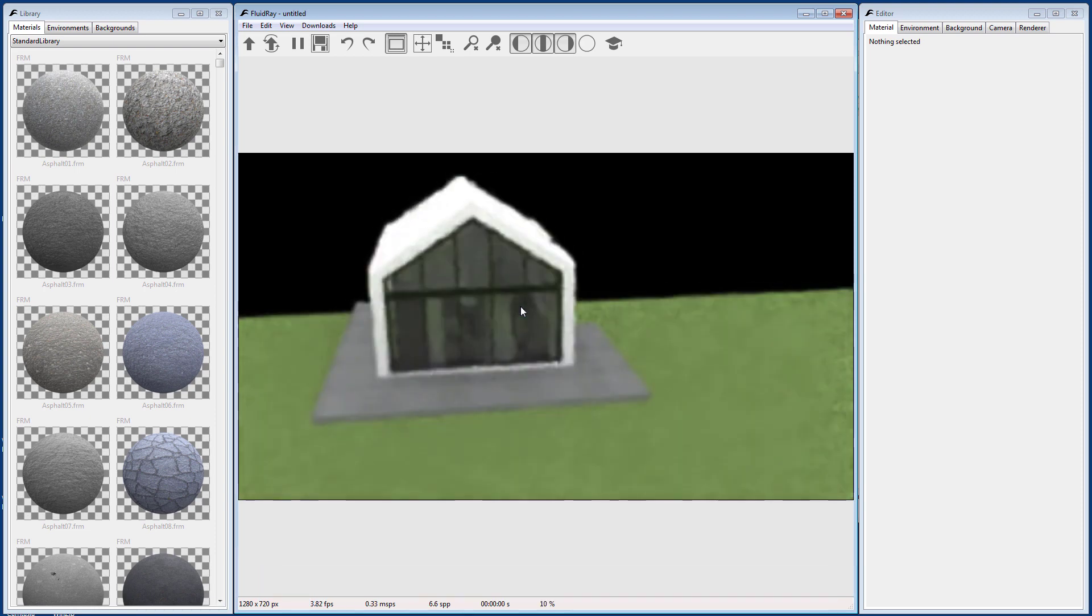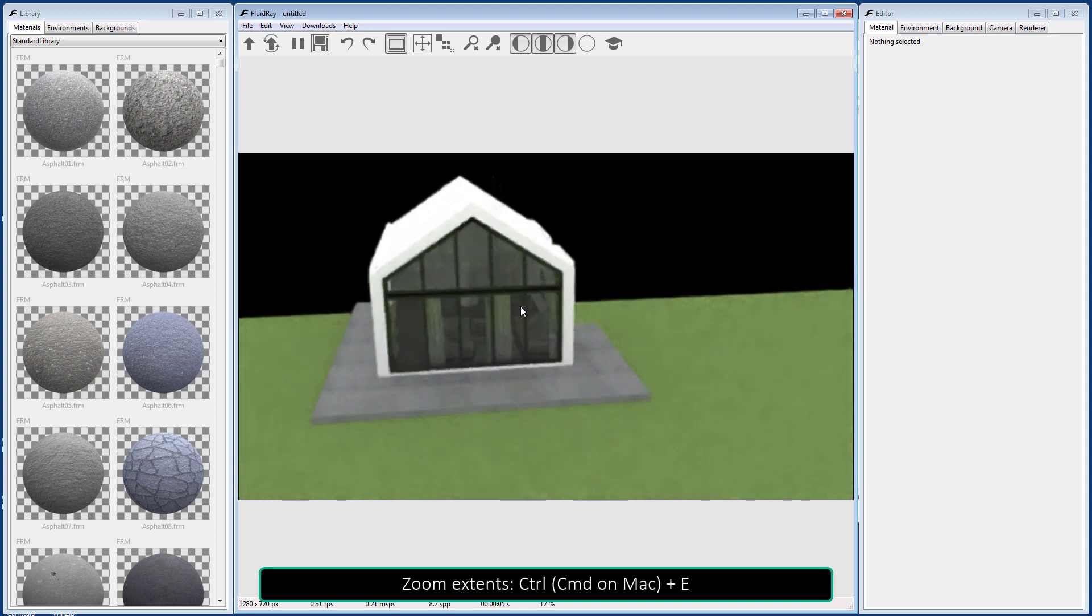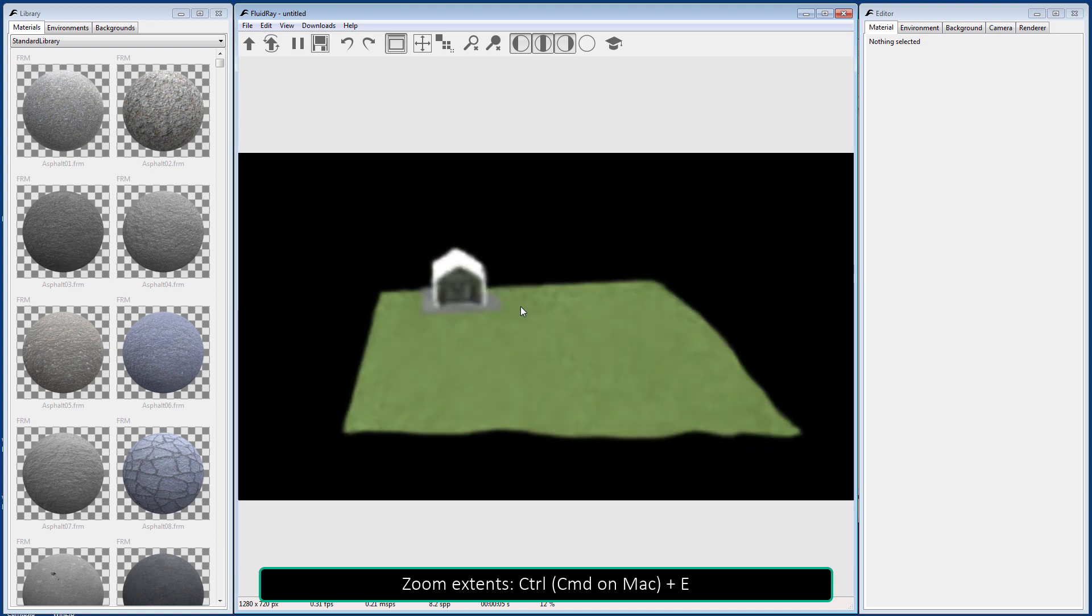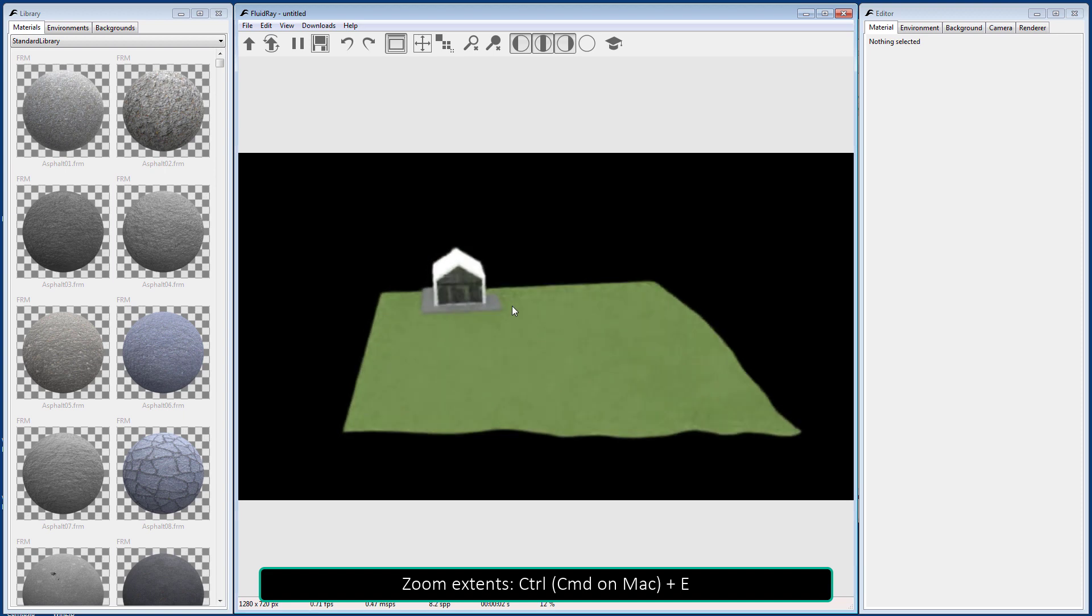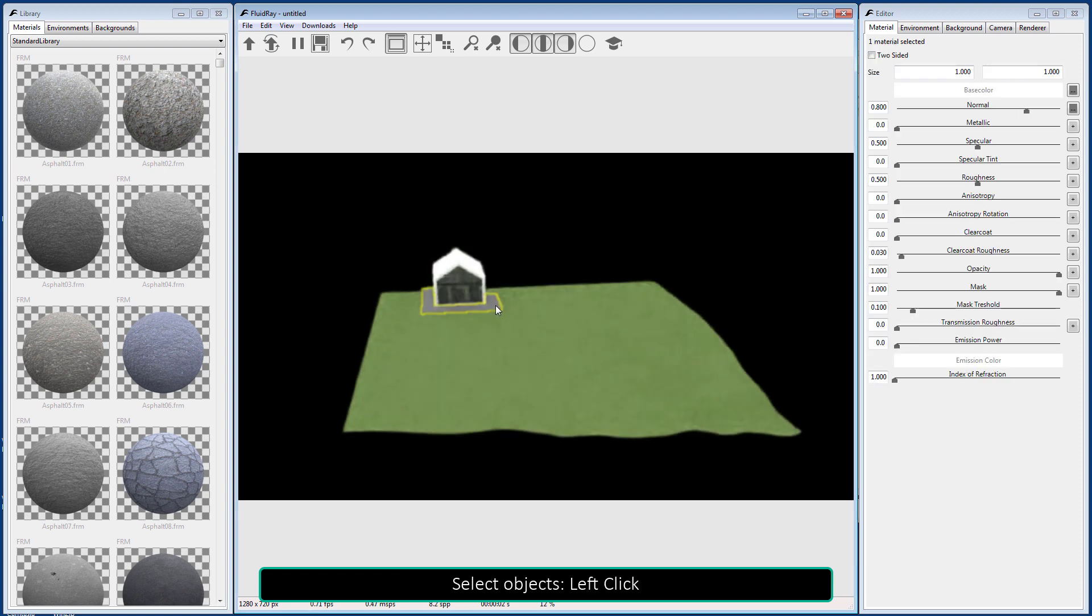You can zoom extent the whole model or zoom extent selected objects using the zoom tools on the toolbar, or by clicking Ctrl E or Ctrl Shift E respectively.